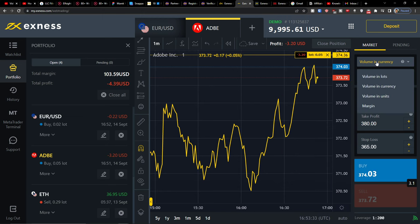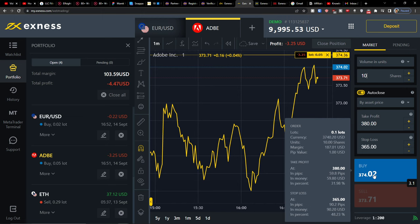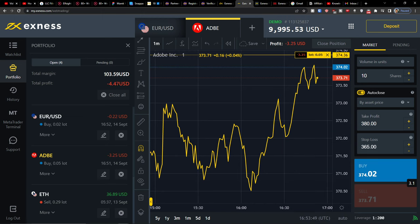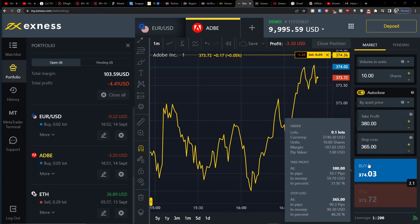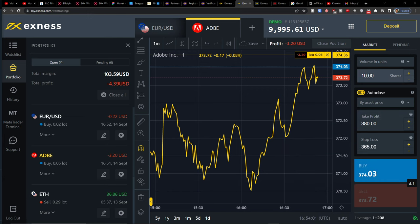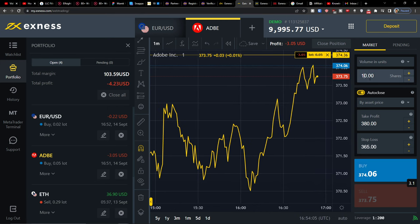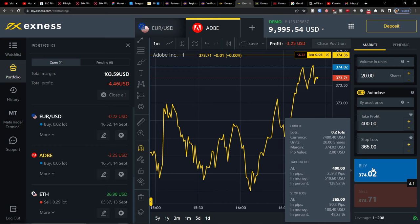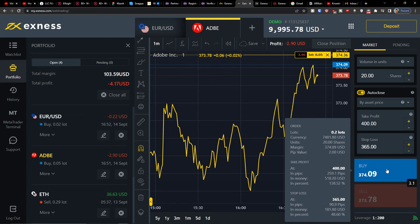You can also see the stop loss. You can set volume in units — let's say 10 shares — and see the margin right there. This overview really helps you understand your position. For example, let's say Adobe is at 374 and I want to buy 20 shares. I'll set take profit at 400 — for 20 shares that would be $7,480, and I'd make $560. With stop loss at 180 that's pretty good. You can then simply click Buy.